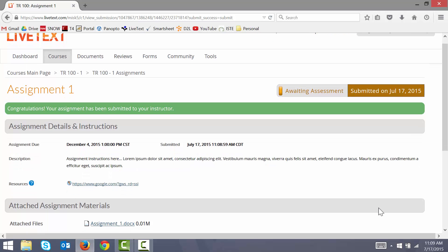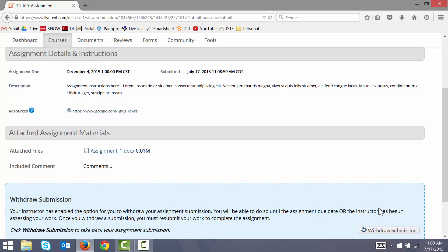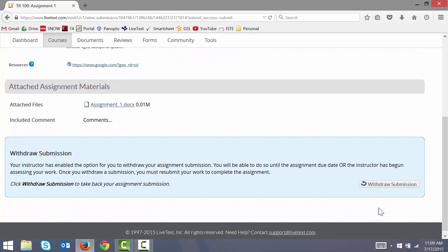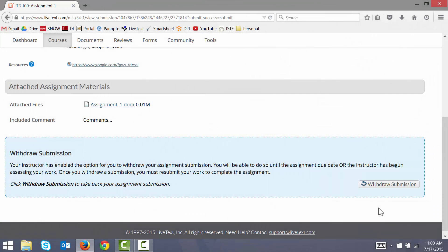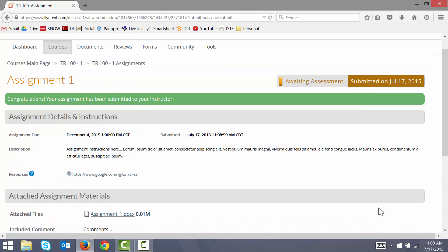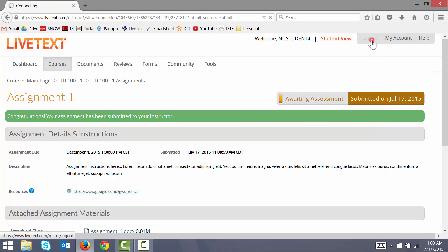It's also handy to note that as long as my instructor has not begun to assess my submission, I can still withdraw my submission at any time. And that's how to submit an assignment in LiveText. I hope this video was informative for you and I thank you for watching. I'll see you next time. Bye.